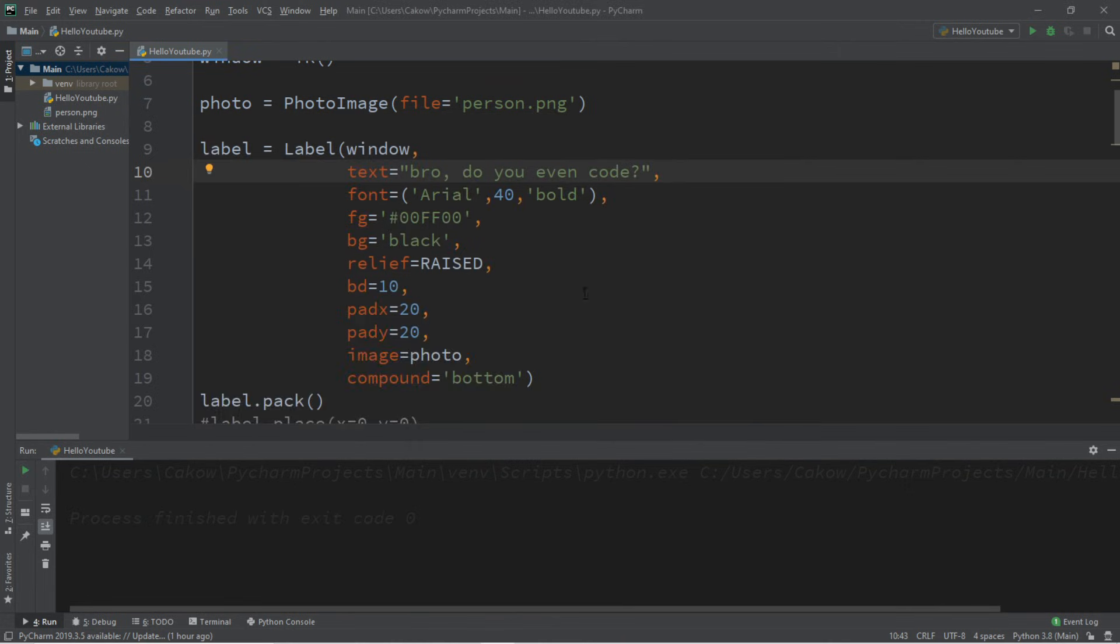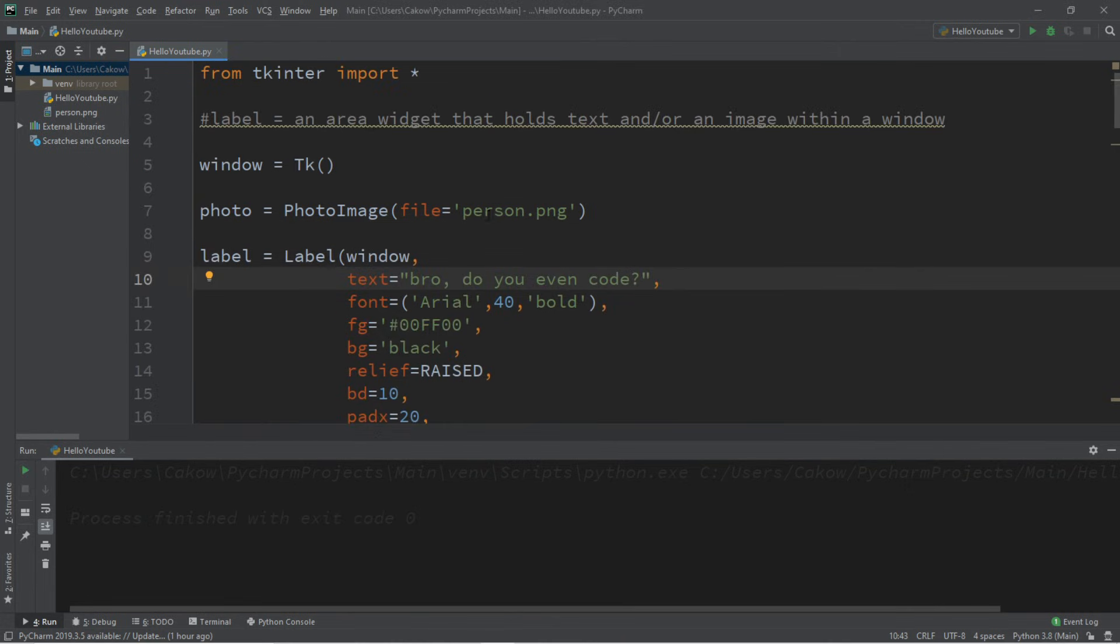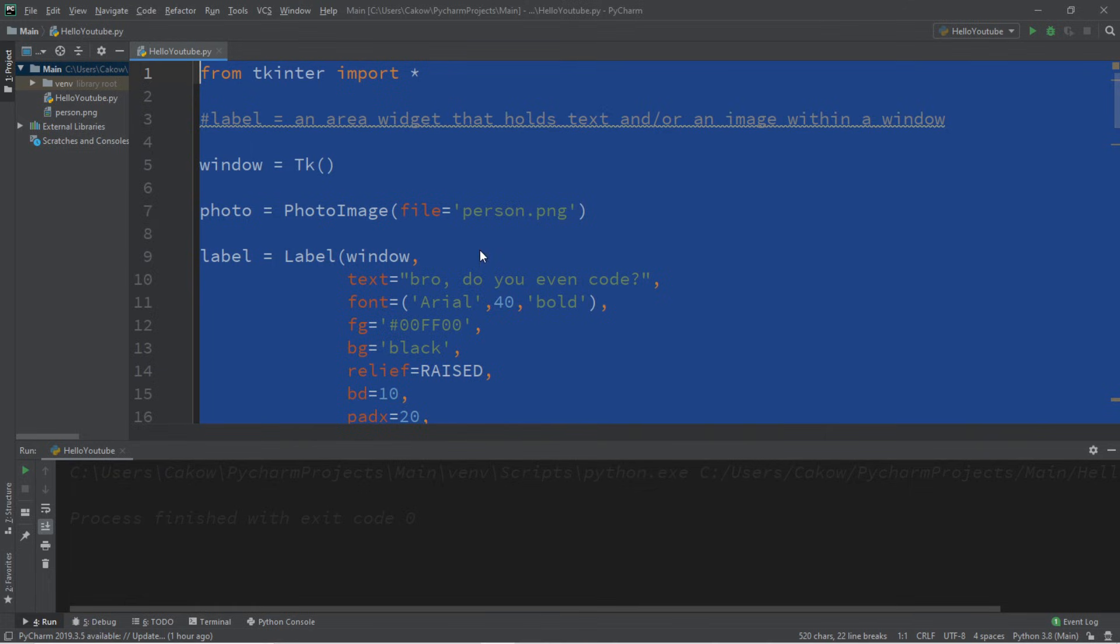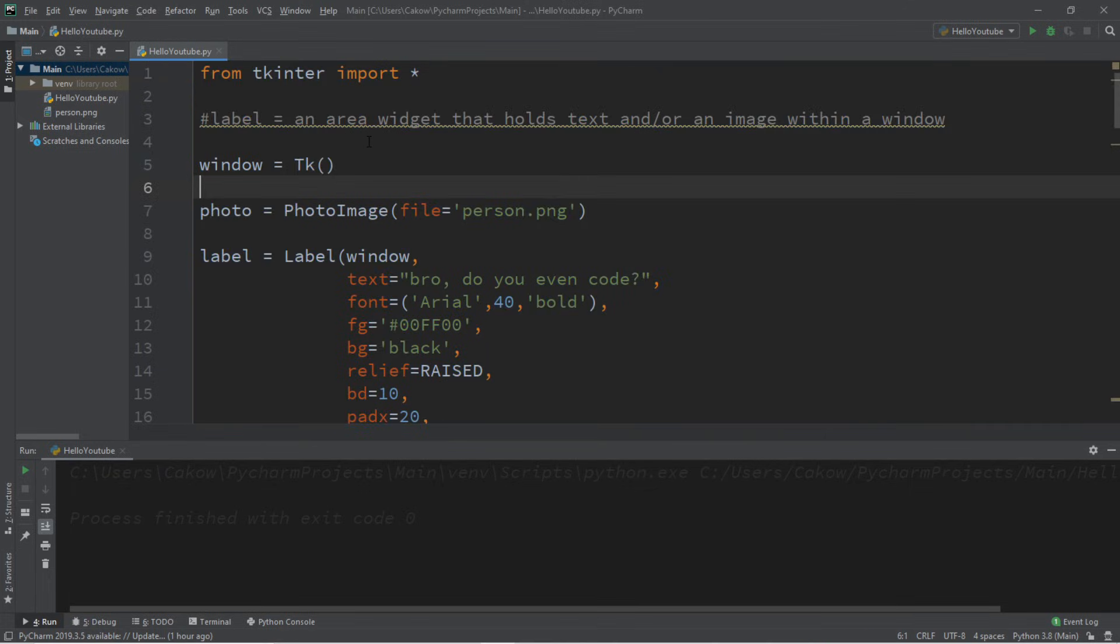So that's the basics of labels, everyone. If you would like a copy of all this code, I will post all of this in the comments down below. But yeah, that's the basics of labels in Python.